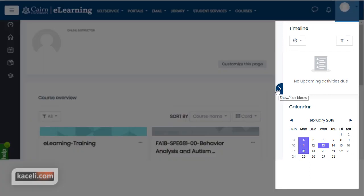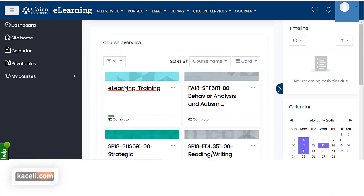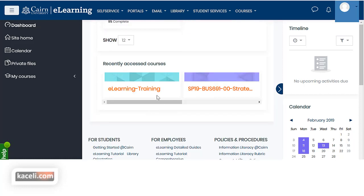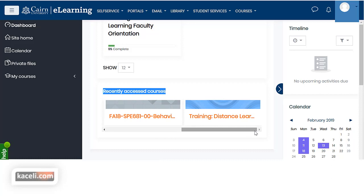I'm going to leave this currently enabled as well as the panel on the left. The dashboard can be customized further to your liking and typically by default you're going to see the course overview, which gives you a list of all the courses that you have access to in eLearning — prior courses from prior years plus any future and current ones. Further down you have recently accessed courses, a listing of the courses you have accessed just recently.